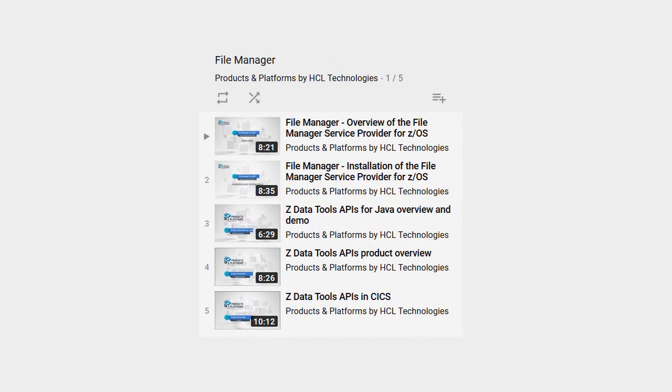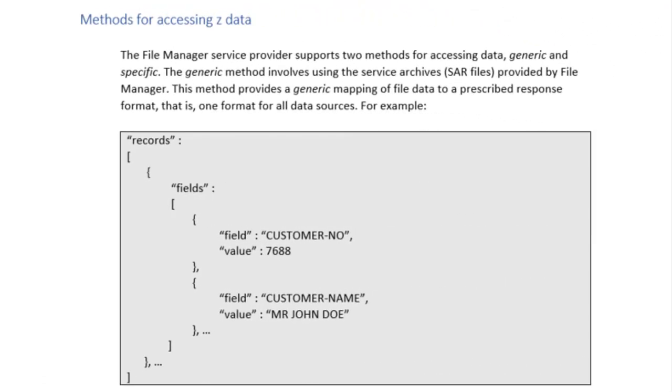For more information about the File Manager Service Provider, go to our HDL Products and Platforms channel, where you can get an overview of the product and its installation. There are also videos on ZDataTools APIs that leverage File Manager function from high-level languages as well as Java and Swift.